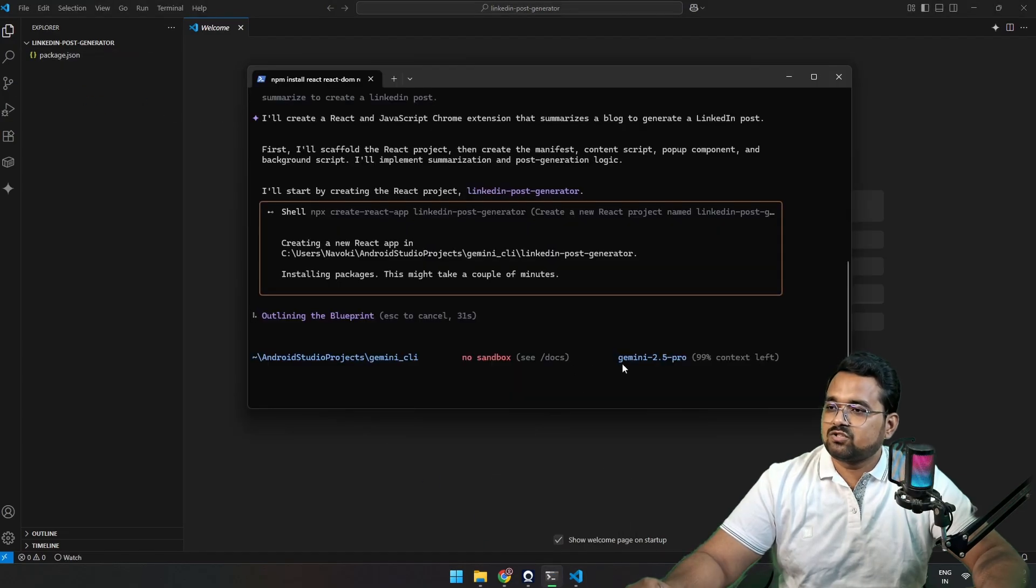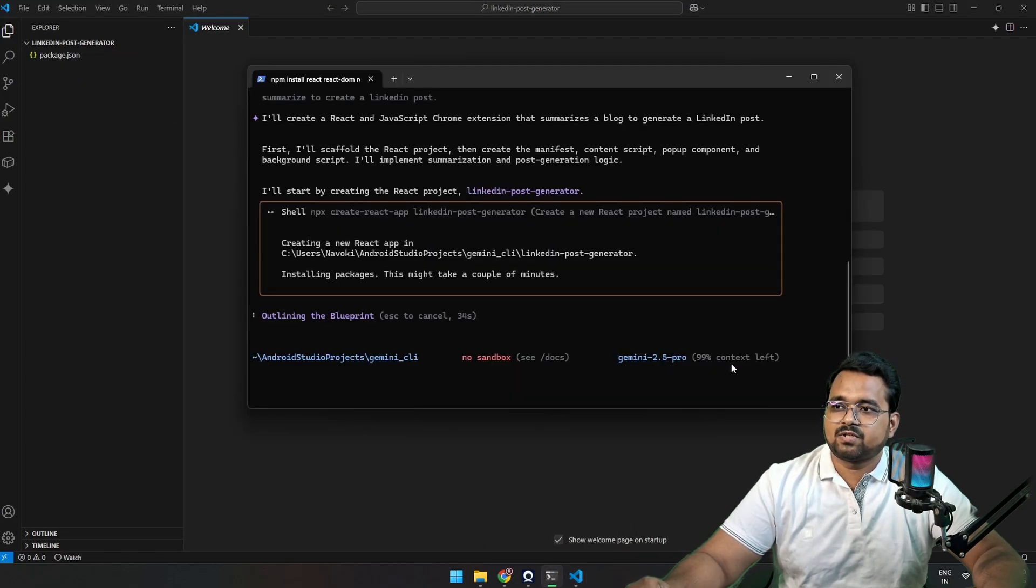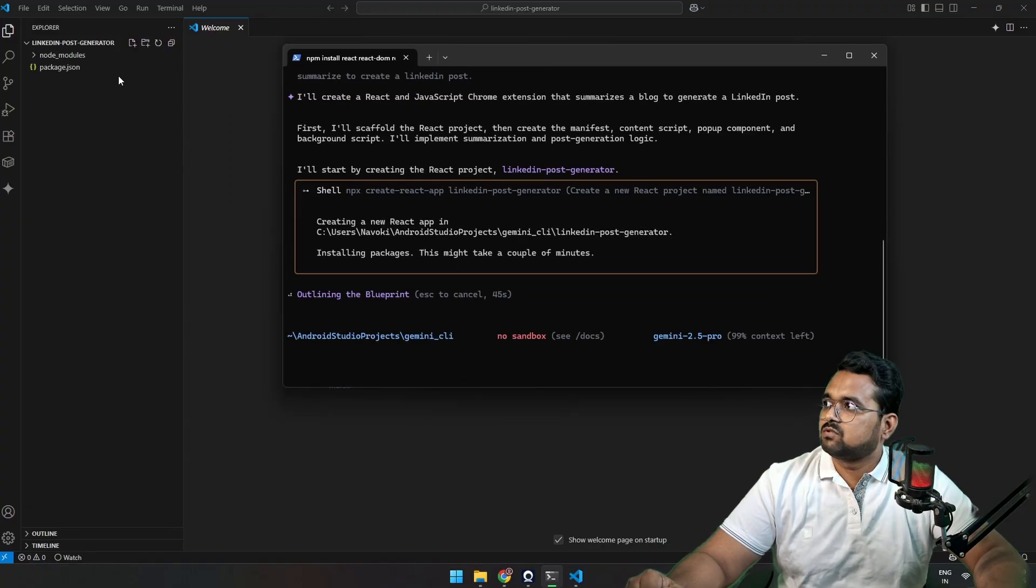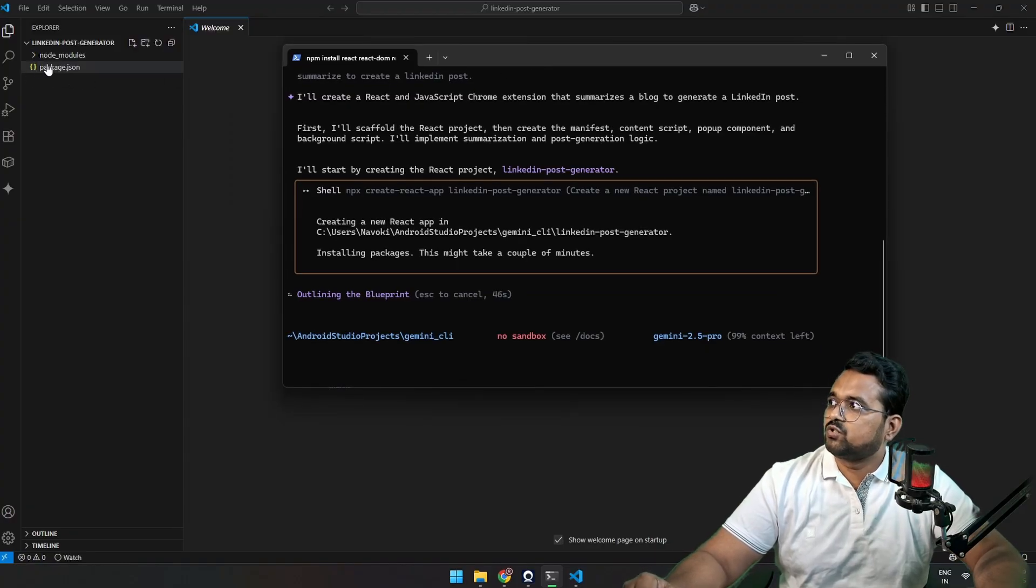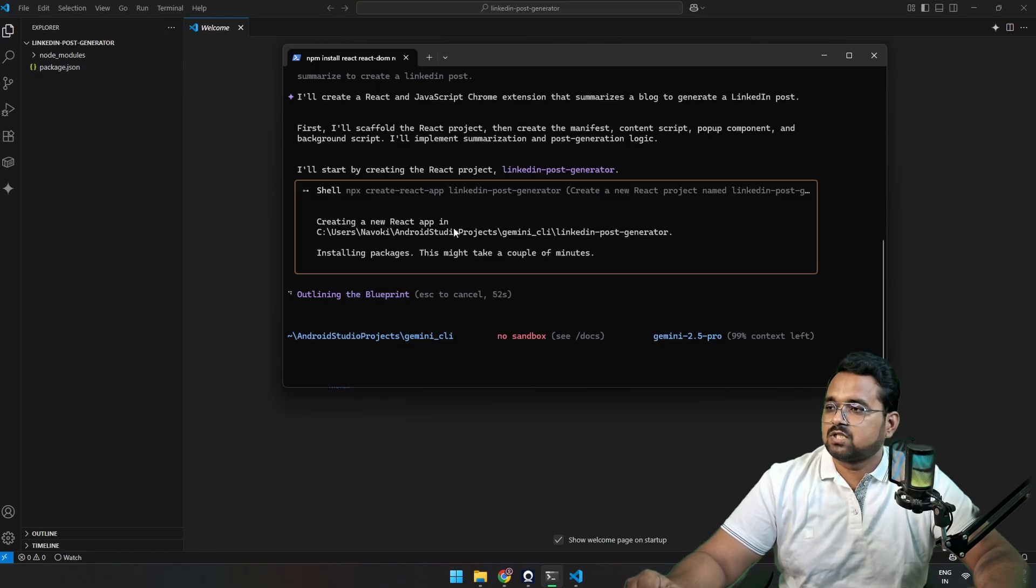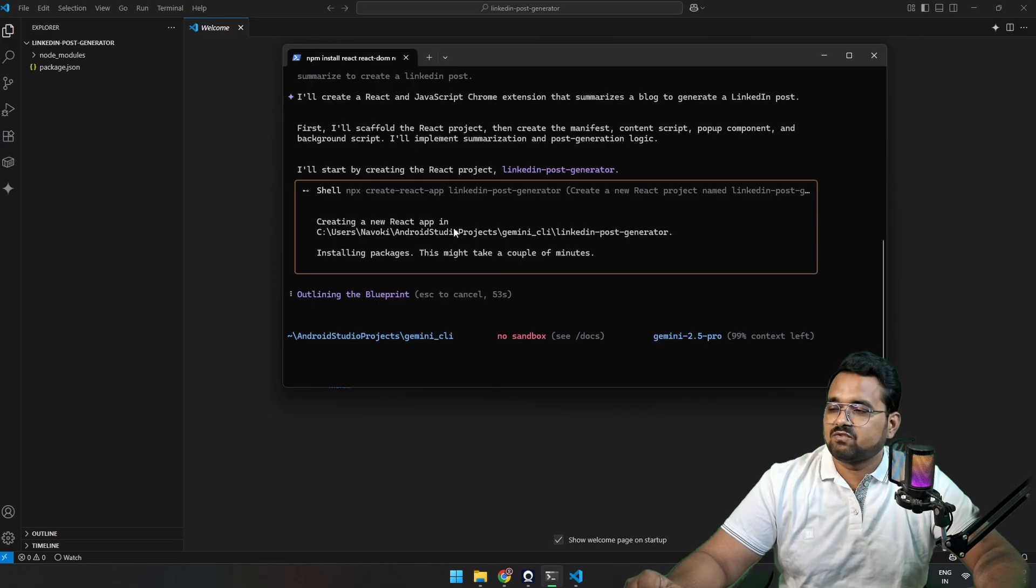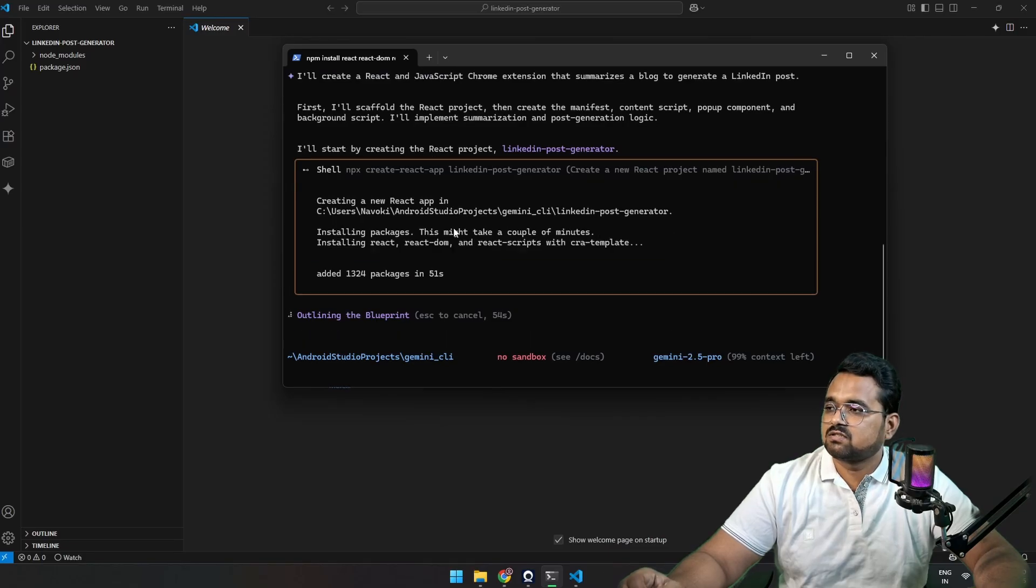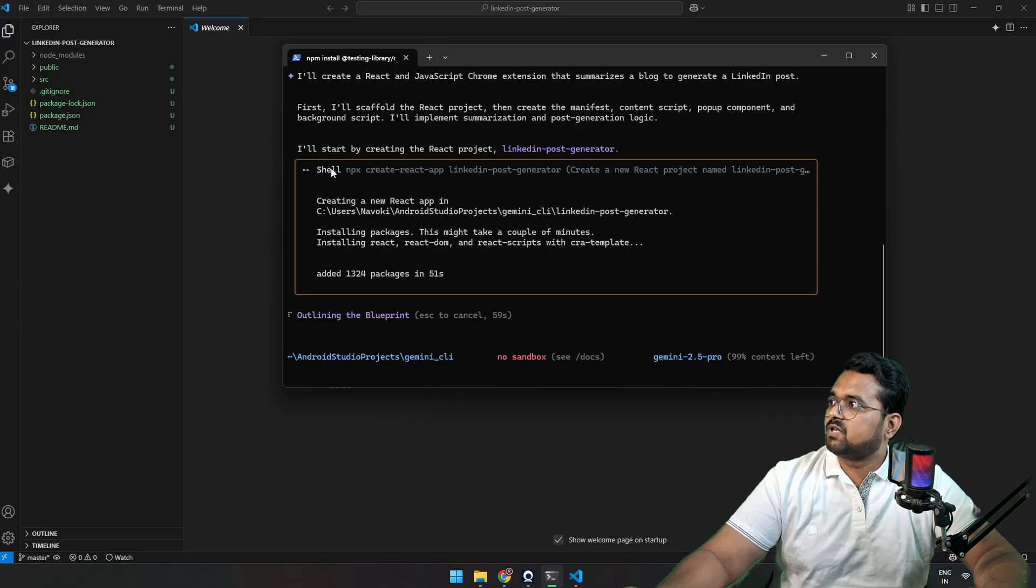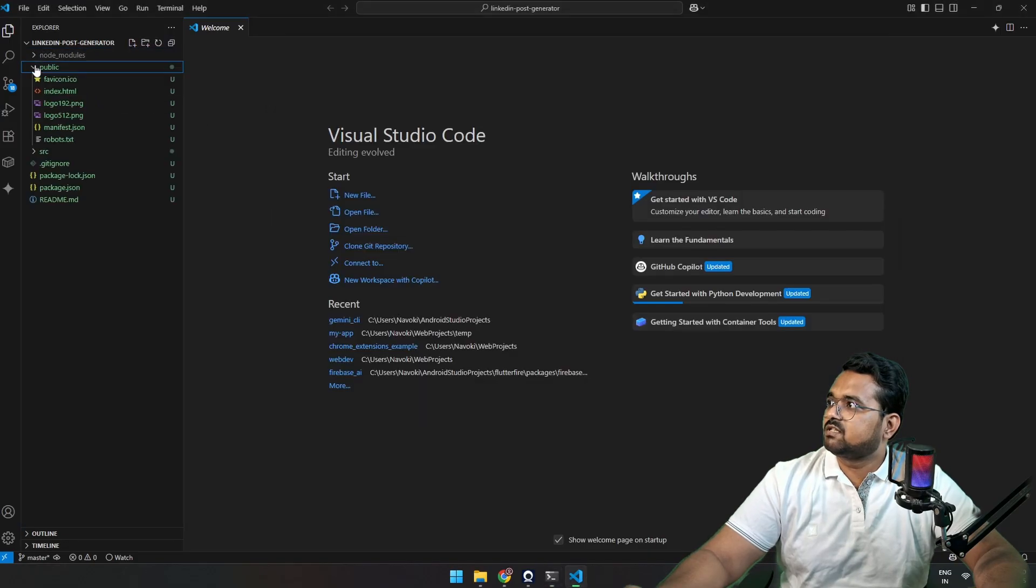You can see on the right, it says Gemini 2.5 Pro. It says 99% context left. That is for today's quota. Okay, so node modules has been installed. Let's read for the HTML and JavaScript files. Okay, source file and public file has been created.